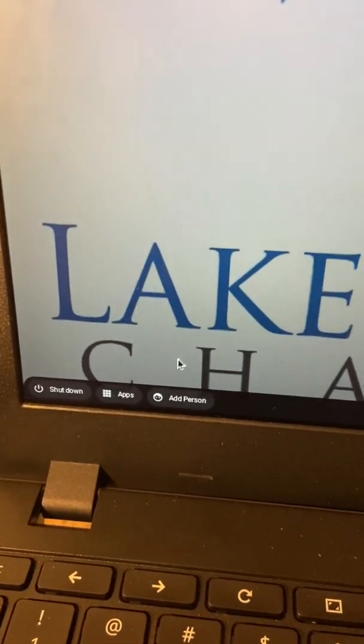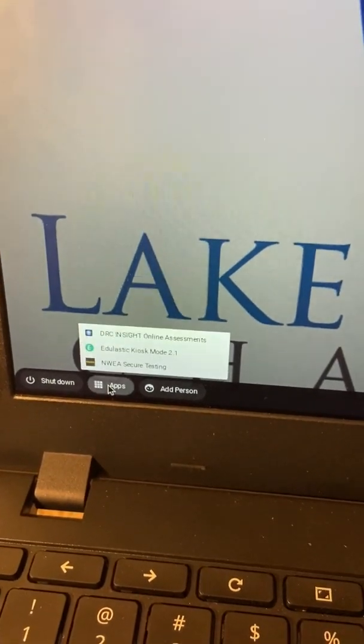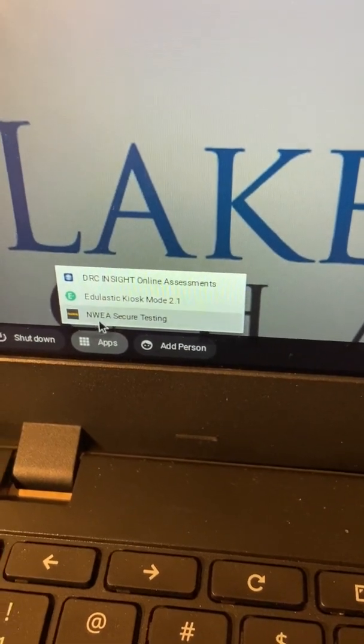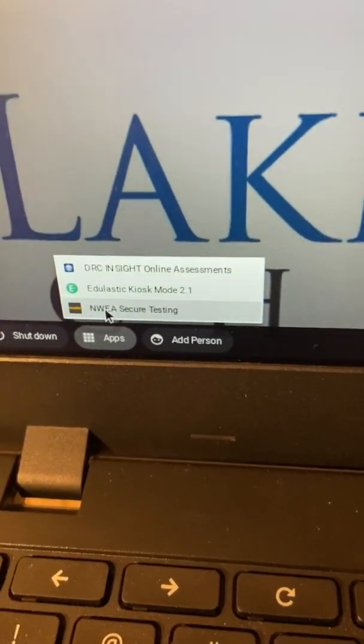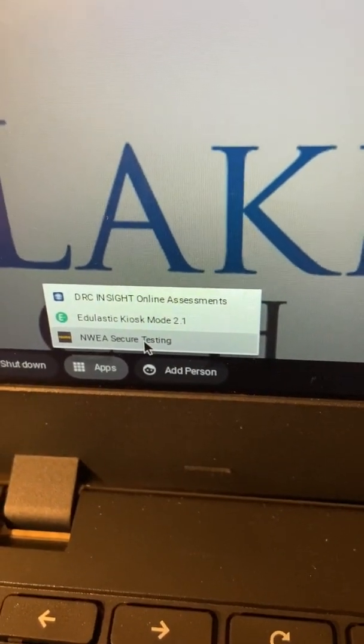So you're going to go to apps, and you're going to select the last one, the one that says NWEA secure testing.